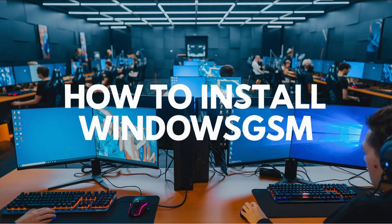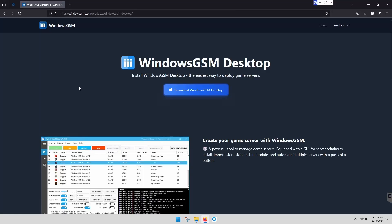Hi everyone, hoping you're having a good day. Today we're going to install Windows GSM.